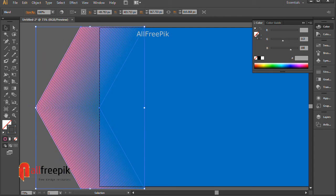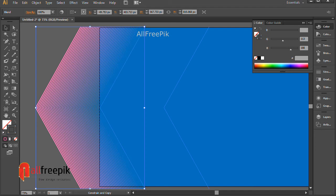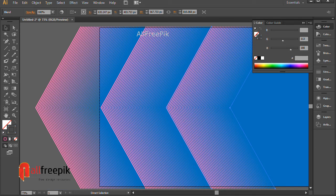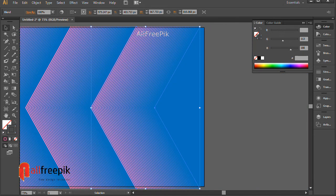Select the shape and drag with Alt key to duplicate. Repeat duplicating shapes using Ctrl+D.